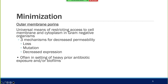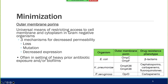Membrane porins restrict access to the cell membrane in gram-negative organisms. There are three mechanisms: loss of the porin, mutation of the porin, or decreased expression—all resulting in less drug getting within the cell. This typically occurs in a previously treated patient, such as someone with osteomyelitis or a hip arthroplasty with continual infections. Three notable ones: OprD in Pseudomonas confers carbapenem resistance; in Klebsiella pneumoniae, OmpK36 confers resistance to cephalosporins, carbapenems, and fluoroquinolones.